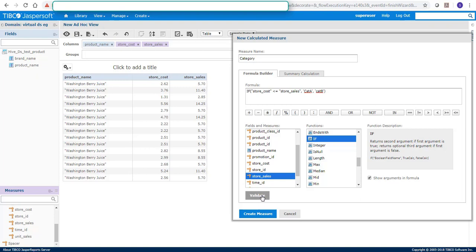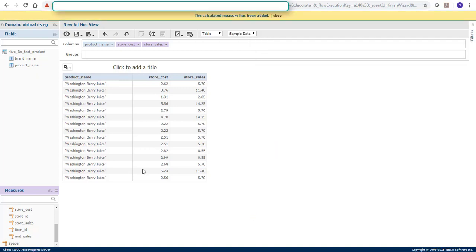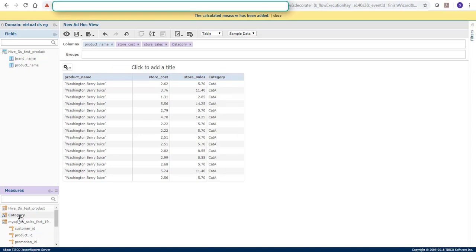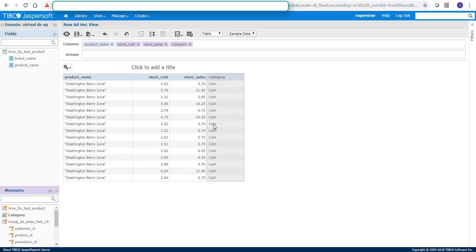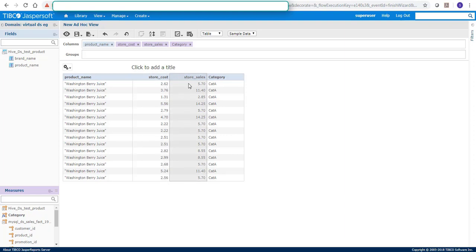And just validate this and just double click on this measure. You have almost all the values in the store cost less than store sales. Hence, it's giving us category A.